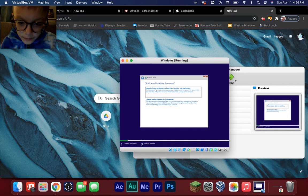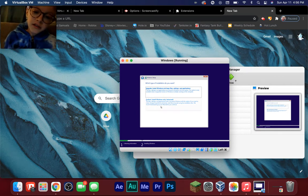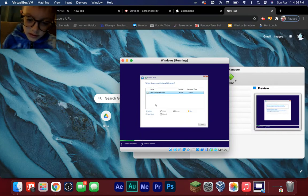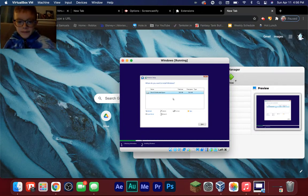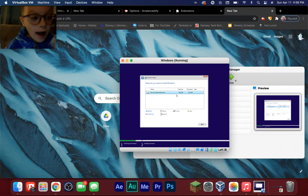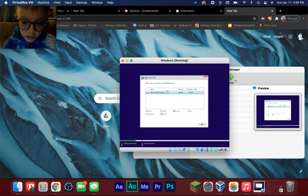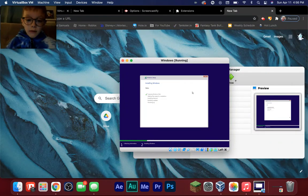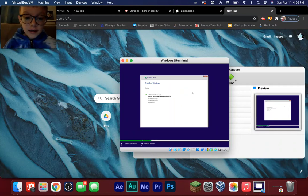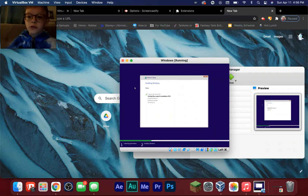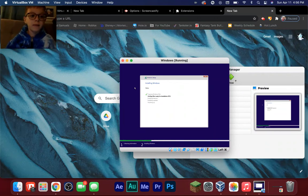Agree to the terms — nobody reads these but accept them anyway. Now click Custom: Install Windows only (not Upgrade). This is what you want to click. It'll show you the total size and free space — whatever you set it to. Click that partition, click Next, and now it's going to get ready.